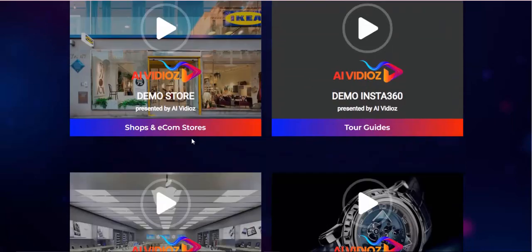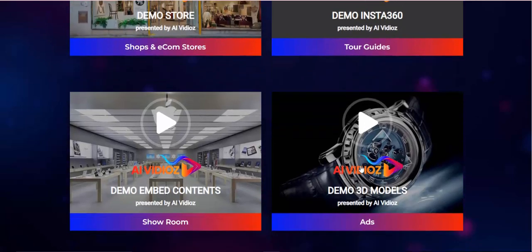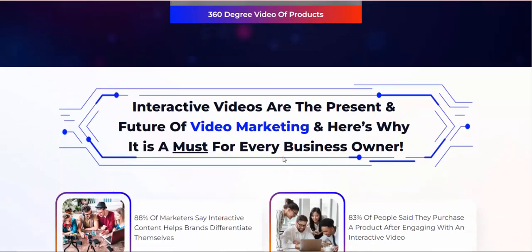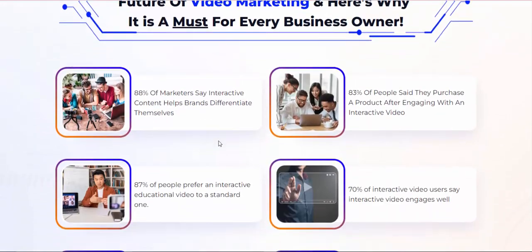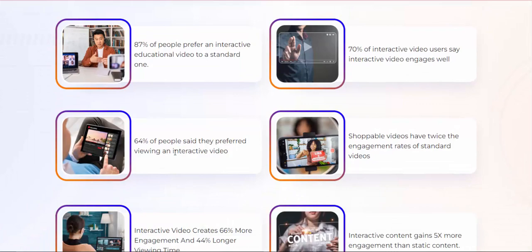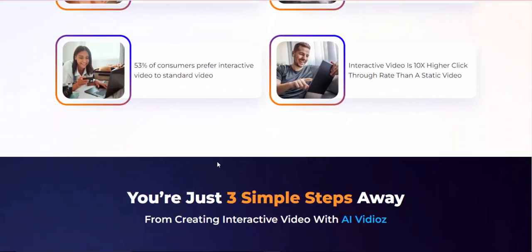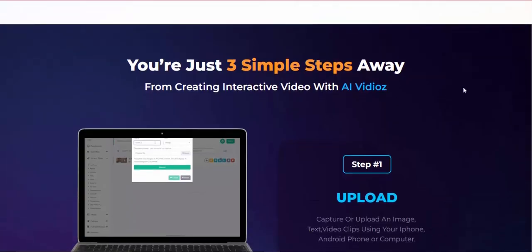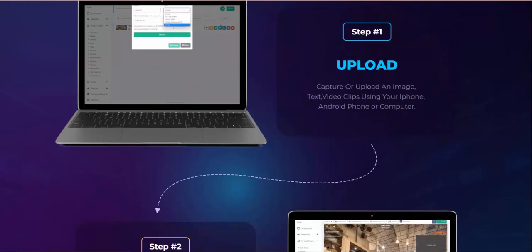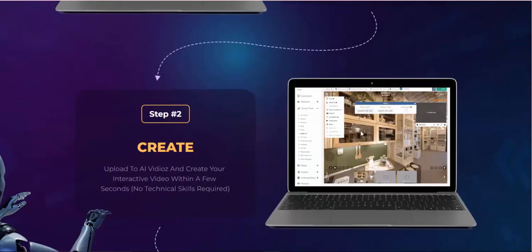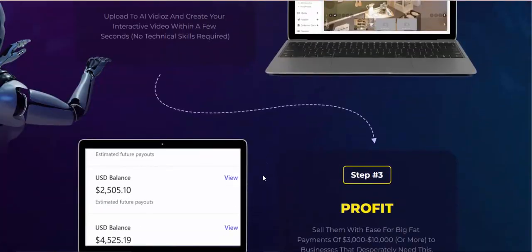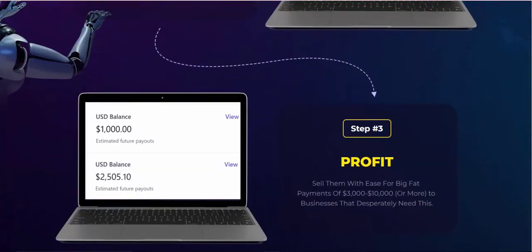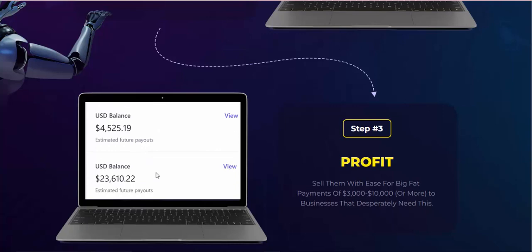You're just three simple steps away from creating interactive video with AI videos. Step 1: Upload, capture or upload an image, text, video clips using your iPhone, Android phone, or computer. Step 2: Create, upload to AI videos and create your interactive video within a few seconds, no technical skills required. Step 3: Profits, sell them with ease for big fat payments of $3,000 to $10,000 or more to businesses that desperately need this.